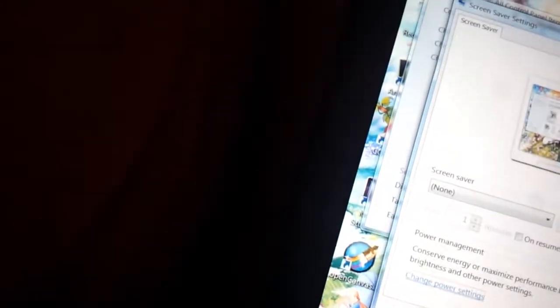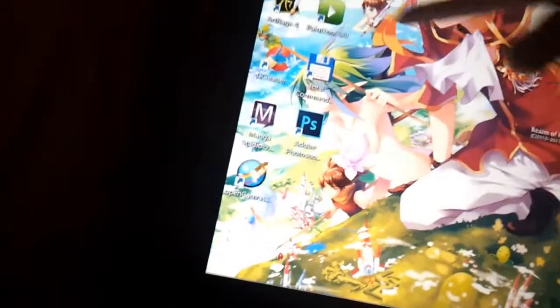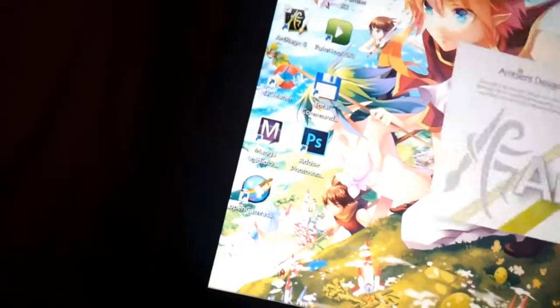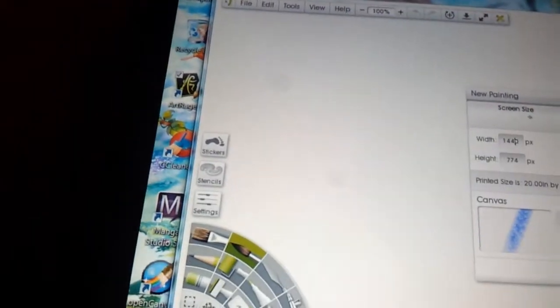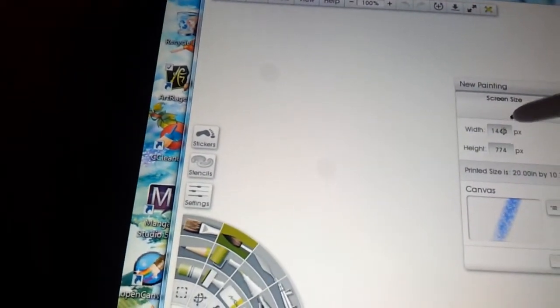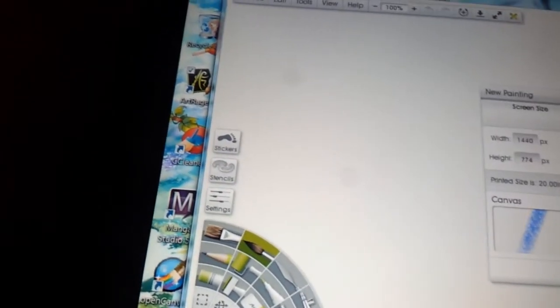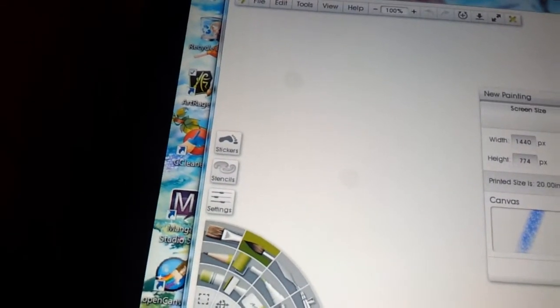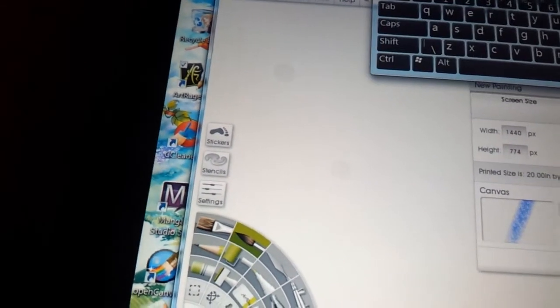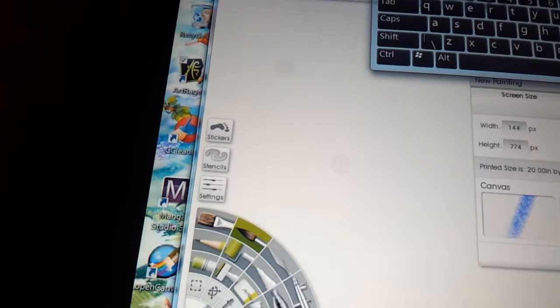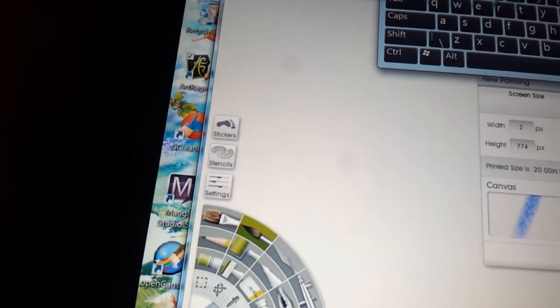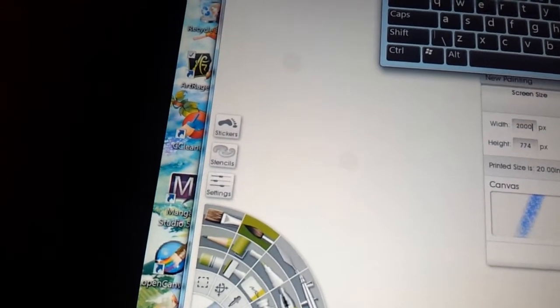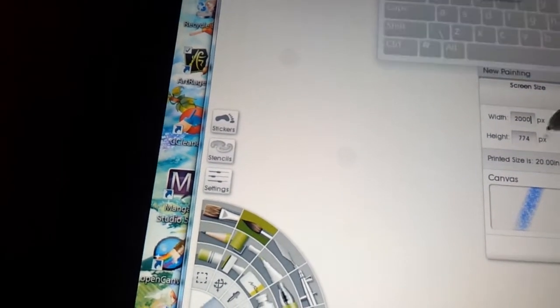I'll go to Artrage with a 200 size brush, watercolor, delicate on dry. I'll go to a new canvas. Let me do that 2000 by 2000.